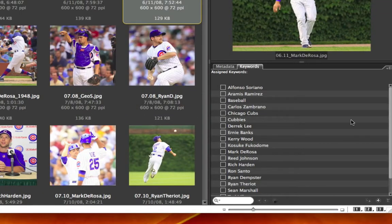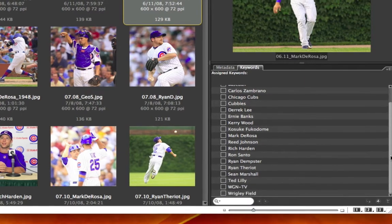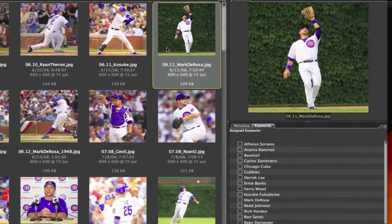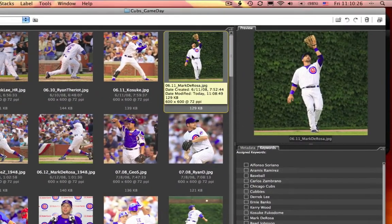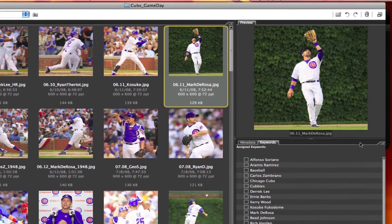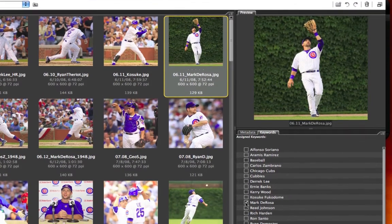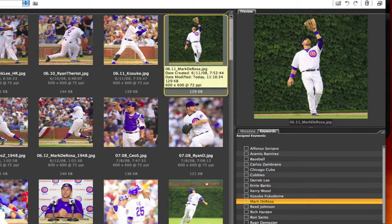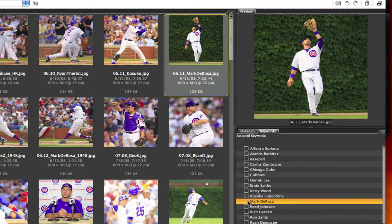Select open, and look at this — all of a sudden, all the keywords that I want are available. So I can select my image, such as this one, and add a keyword of Mark DeRosa. So now this image has the keyword of Mark DeRosa assigned to it.